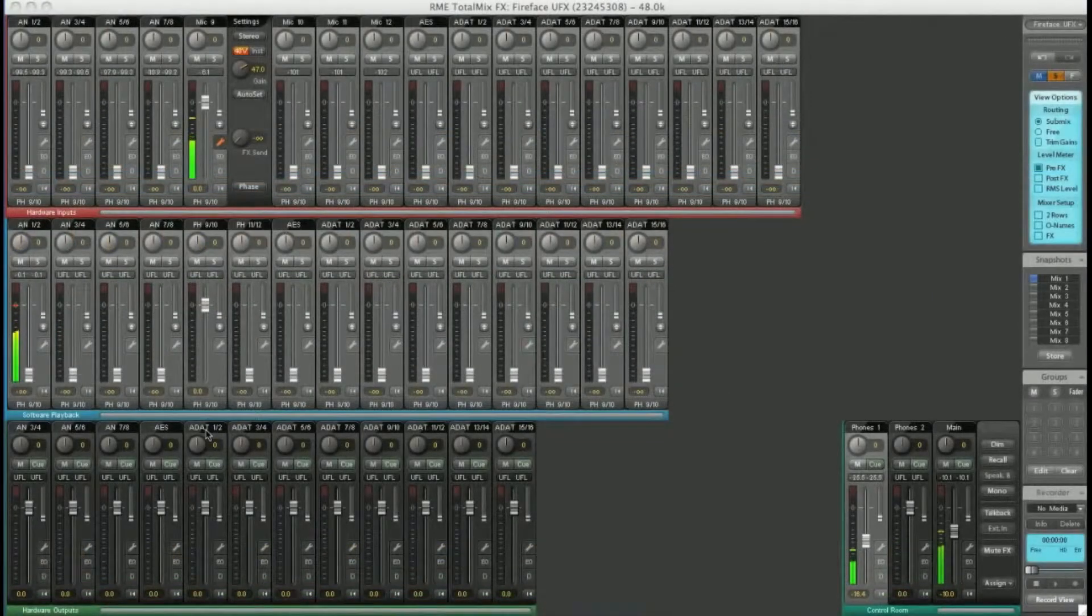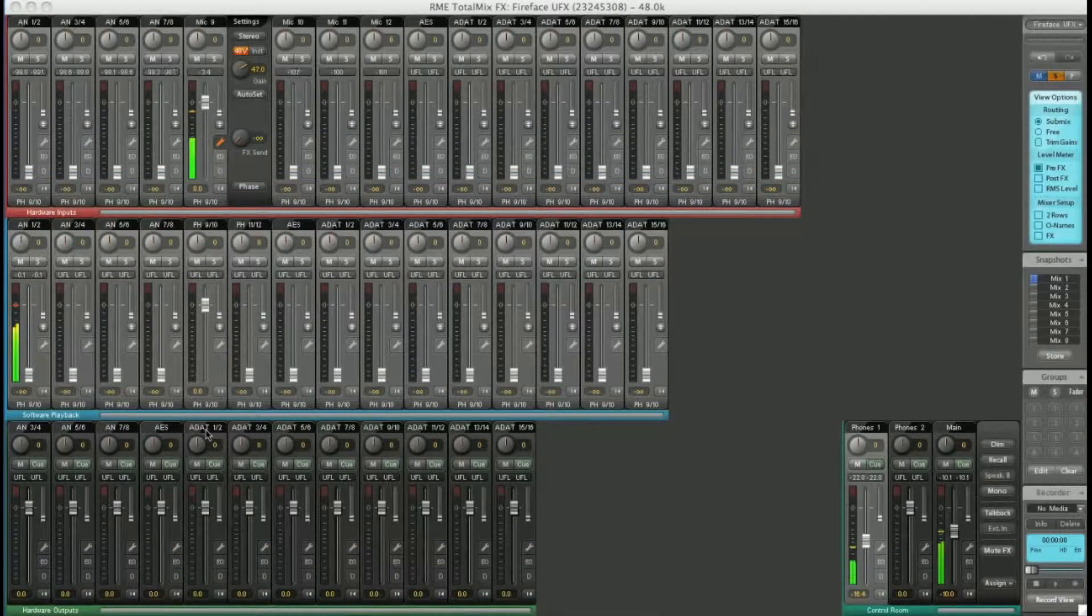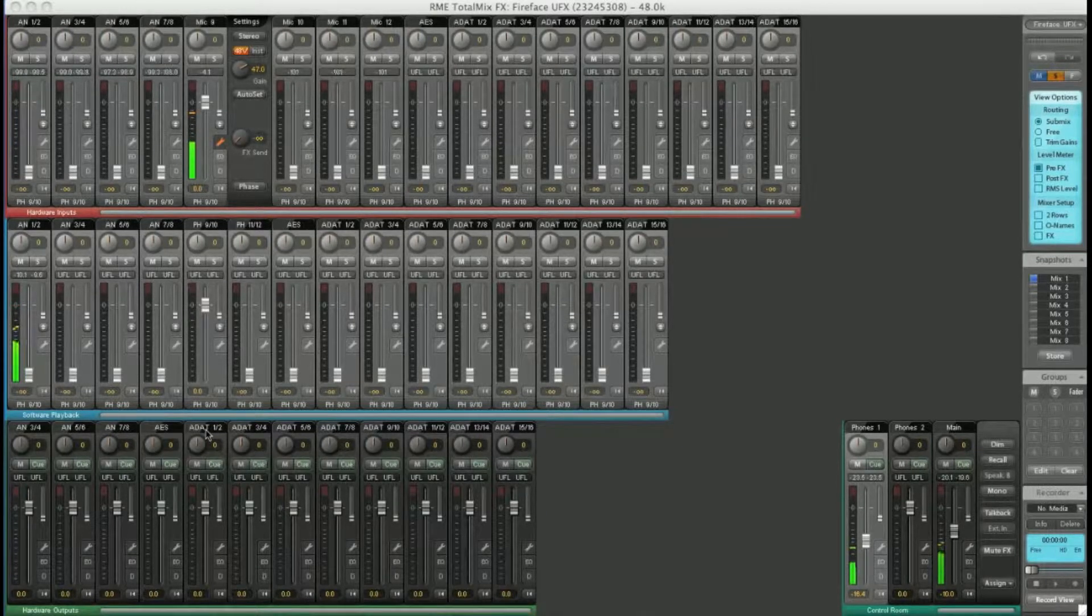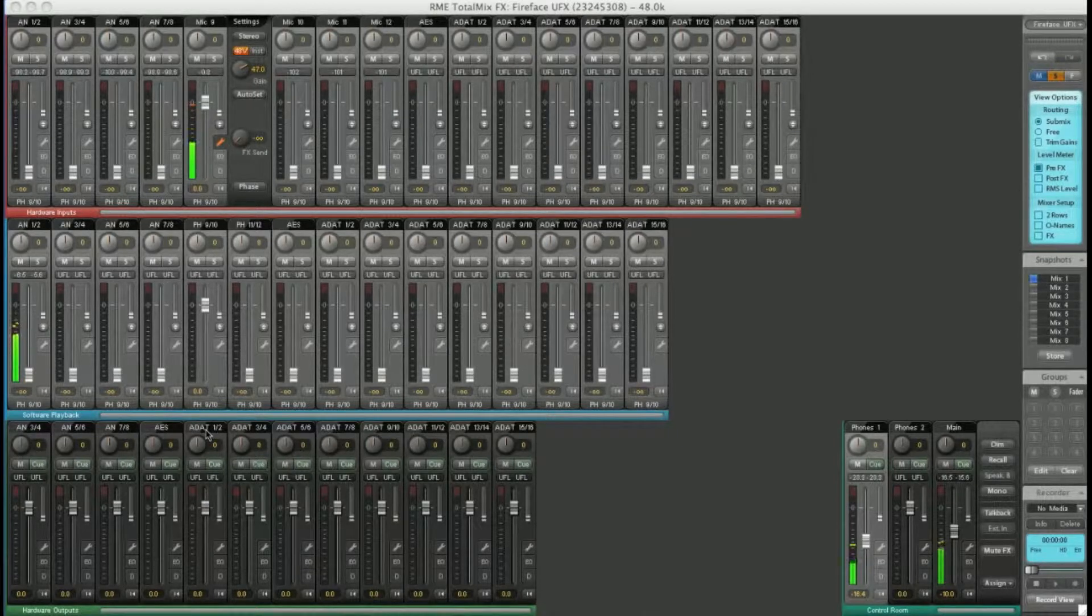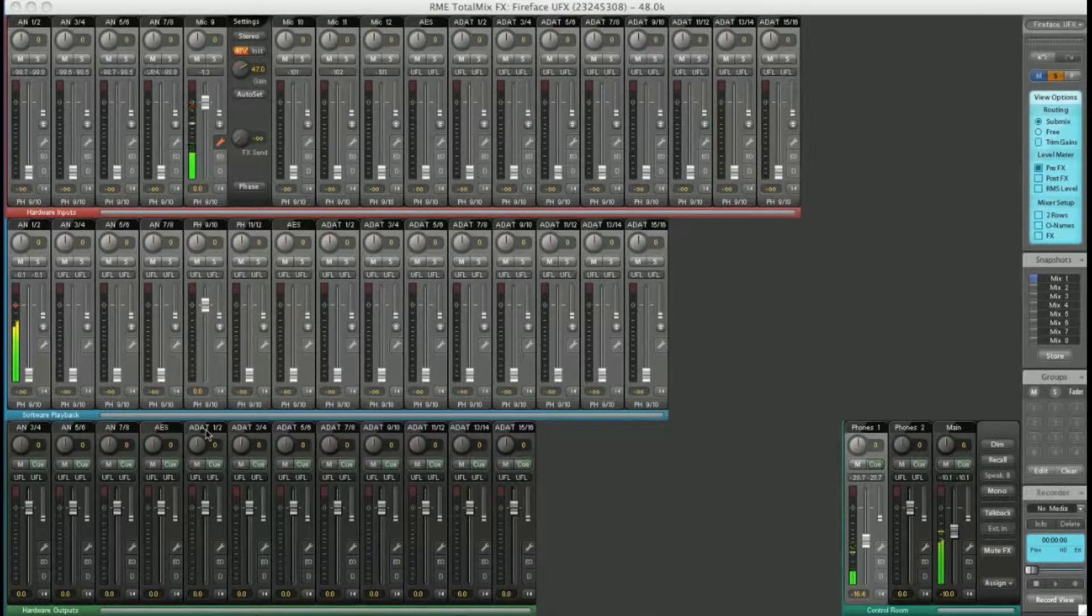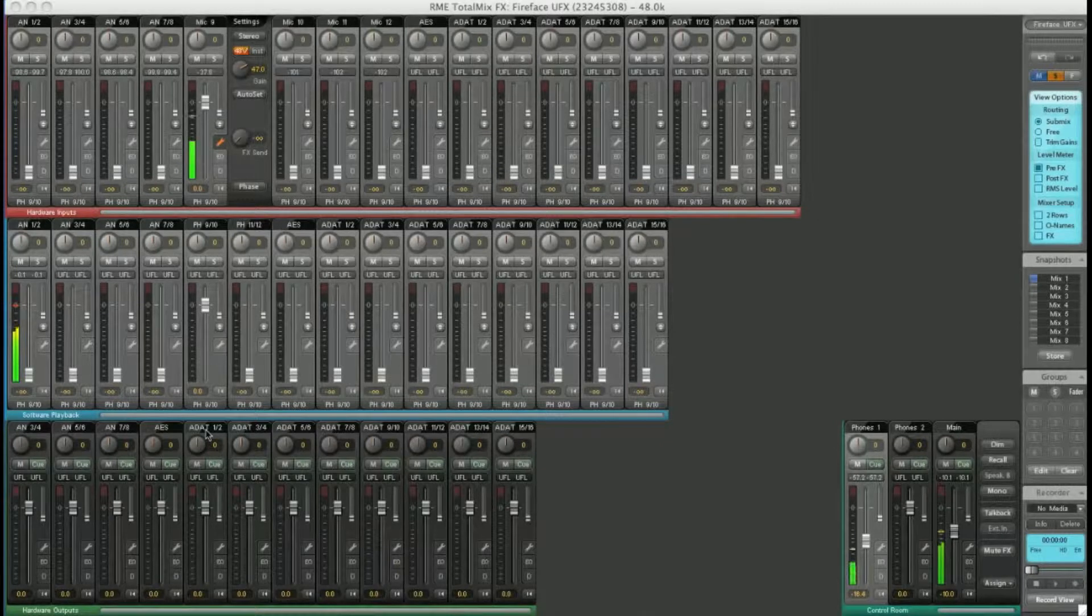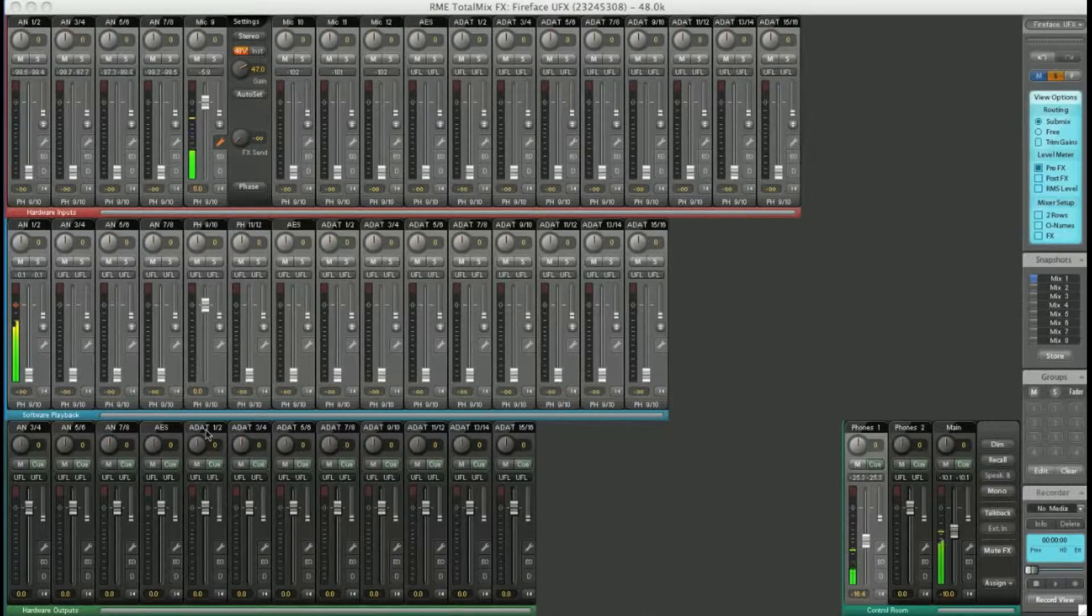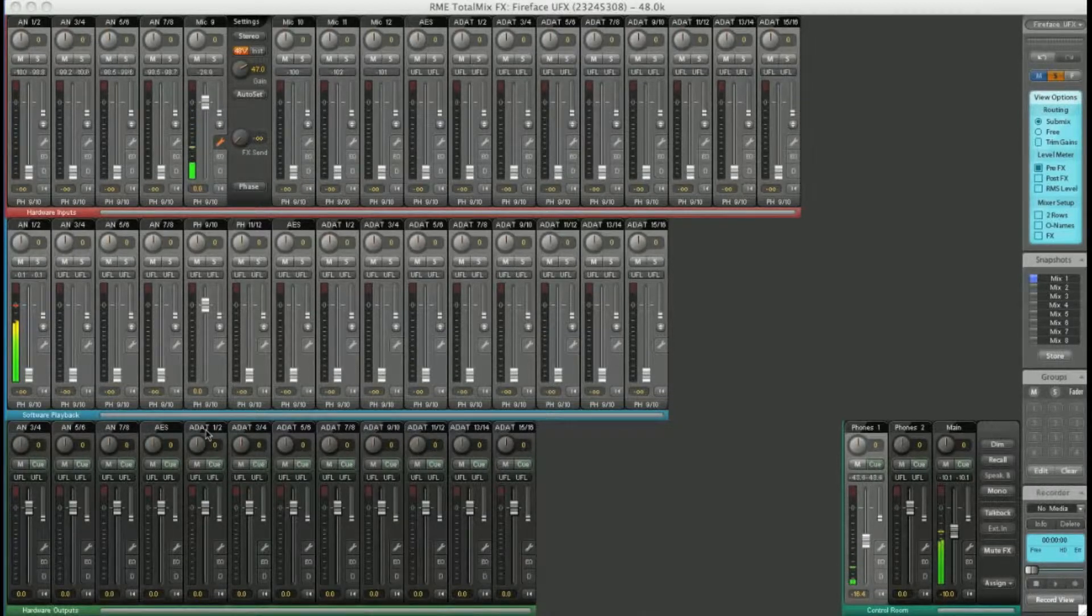The routing in TotalMix is incredibly powerful. You can send anything to anywhere in any combination. Moreover, if you route a hardware input directly to a hardware output, this is done inside the Fireface without passing through the computer at effectively zero latency, great for musicians to monitor while recording without hearing any delay caused by traveling through the computer.